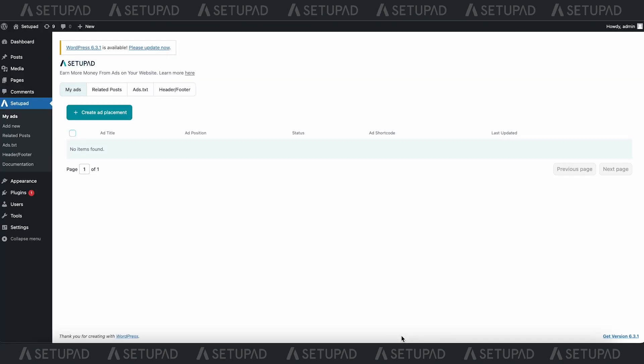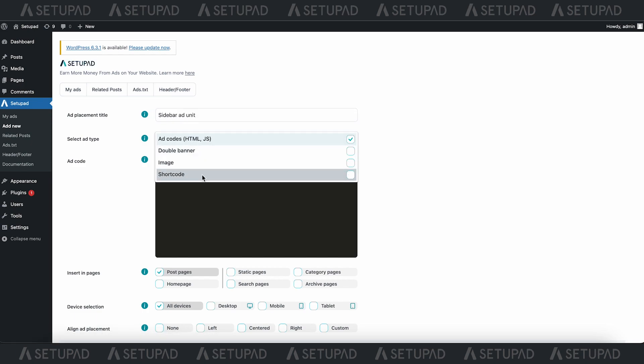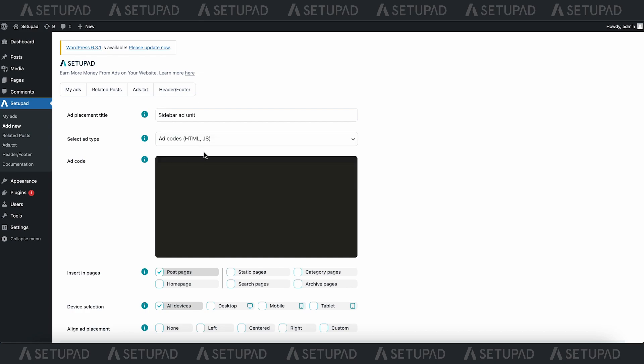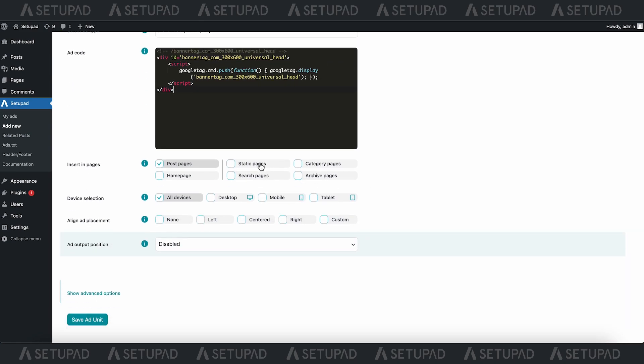We'll kick things off by creating a standard sidebar ad unit. In the My Ad section, simply click on Create Ad Placement. Next, name your ad, select the ad type, paste your ad code, specify the pages and where the ad will appear, choose the device, and fine-tune the alignment of your ad placement.